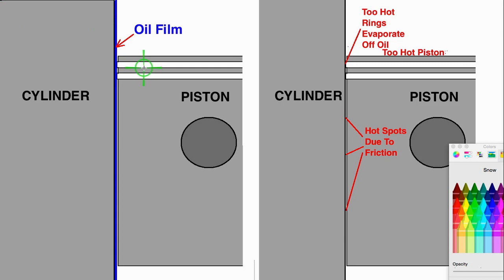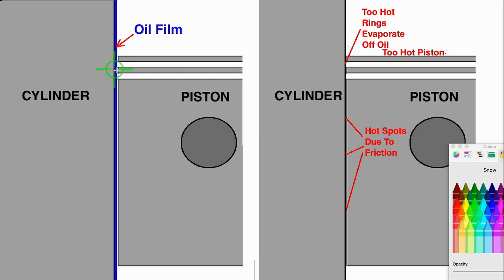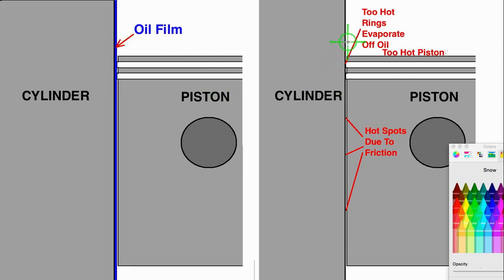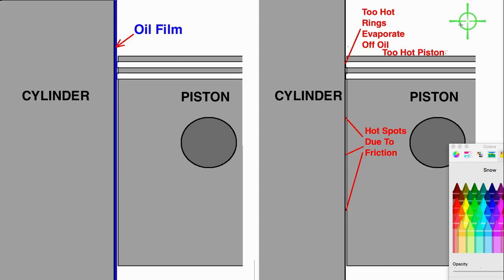So microscopically, you've got a very thin oil film on the cylinder between the rings and the cylinder. It's drawn in blue right here and without the blue right here, which means that the oil has evaporated off. All oils have a flashpoint temperature.